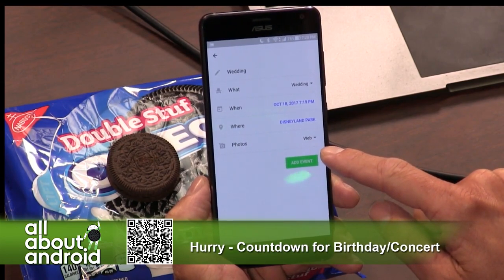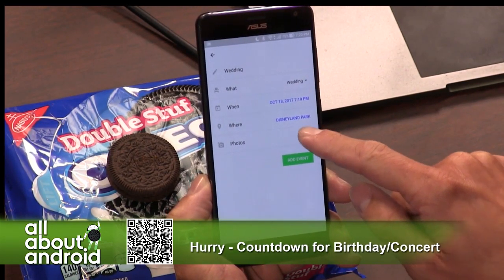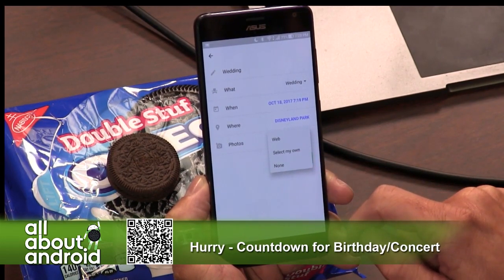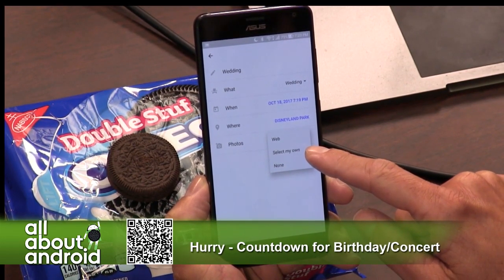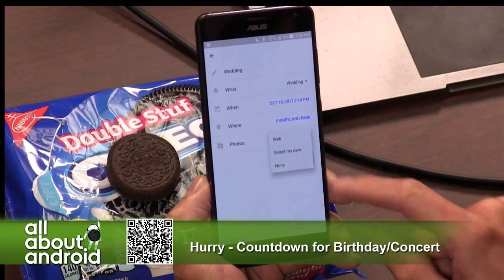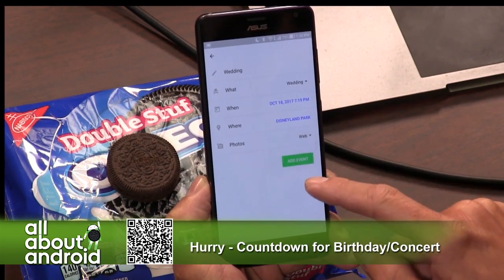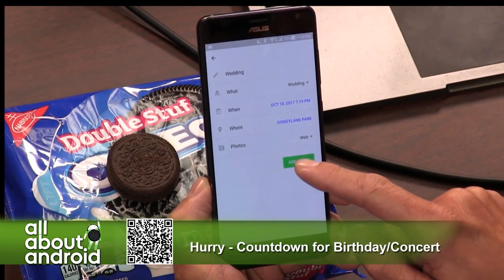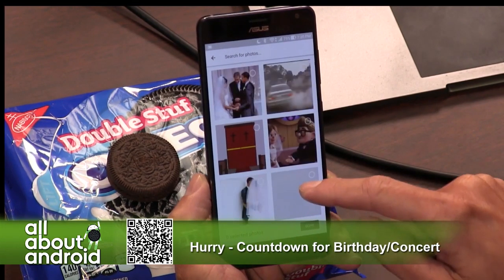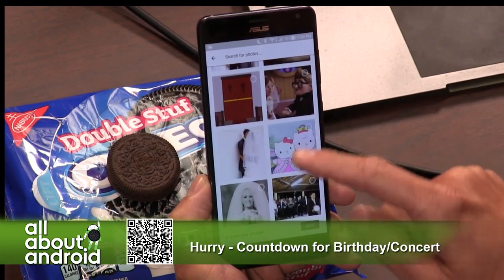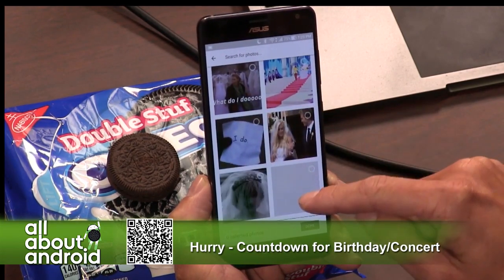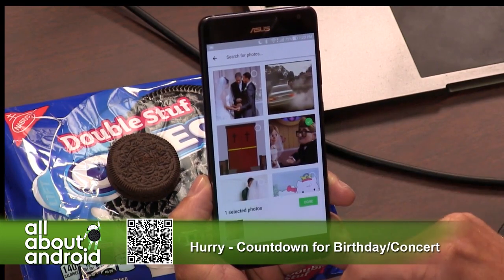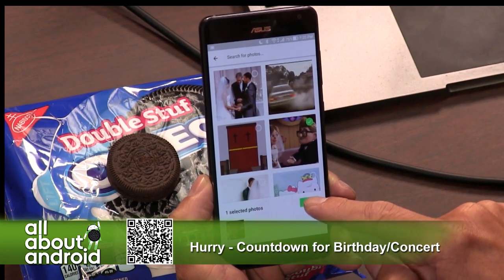Now photos — this is really cool. Under photos, you can choose between web, select my own, or none. If you do select my own, it'll go to your gallery and pick a photo. Choose web, and then hit add event. It's actually got a great integration with Giphy. Since you're going to be at Disney, choose the one up there and hit done.